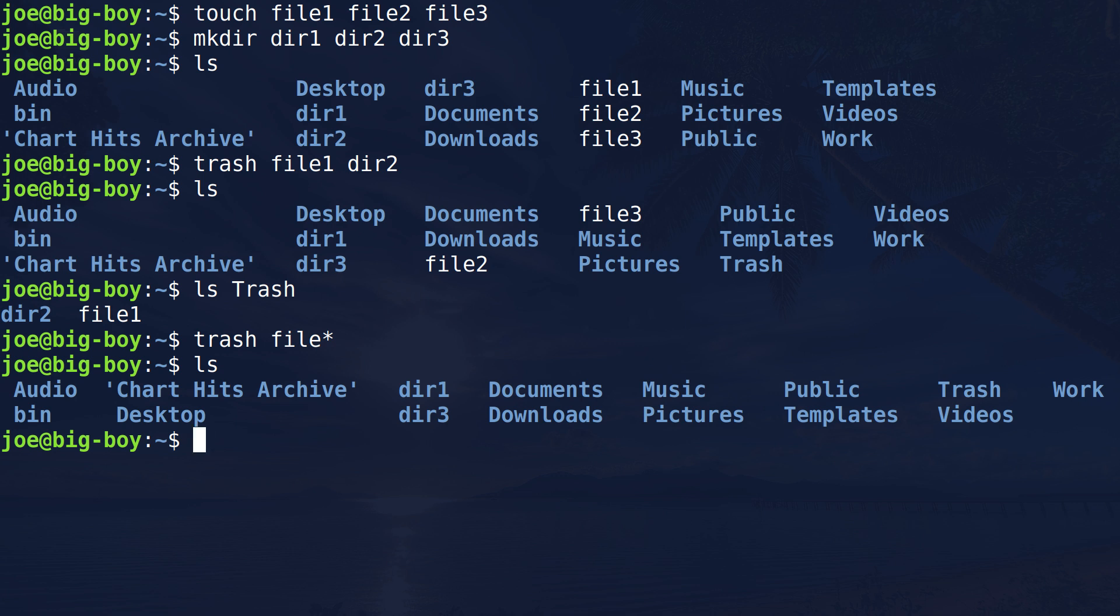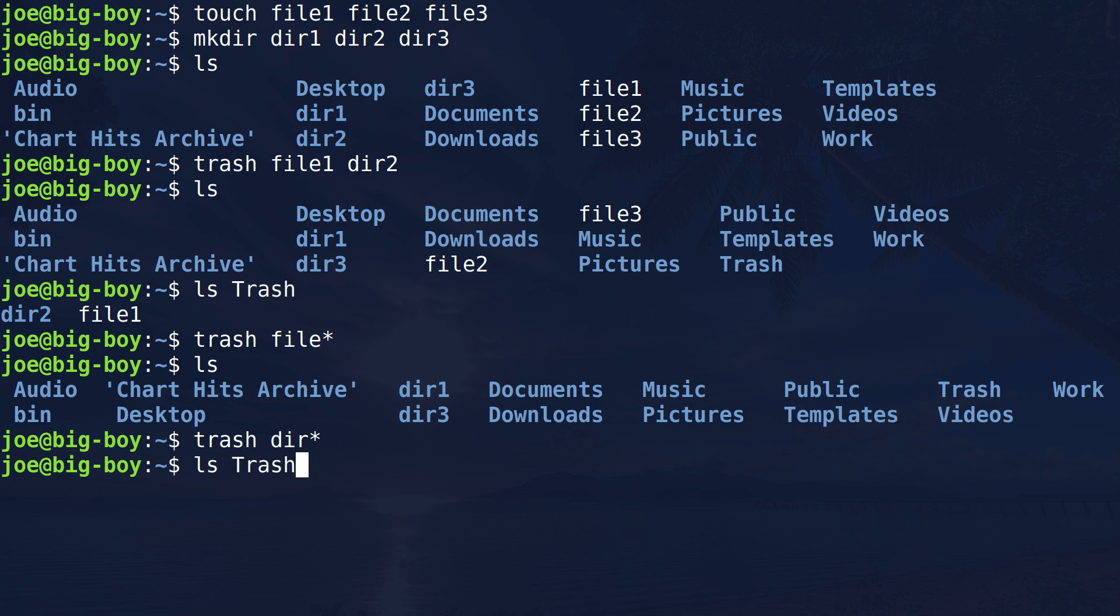Okay. So we can do exactly the same thing with directories. So if we just go back up here and change this to... Does the same thing. And once again, we can list Trash. And you see everything got moved into there.